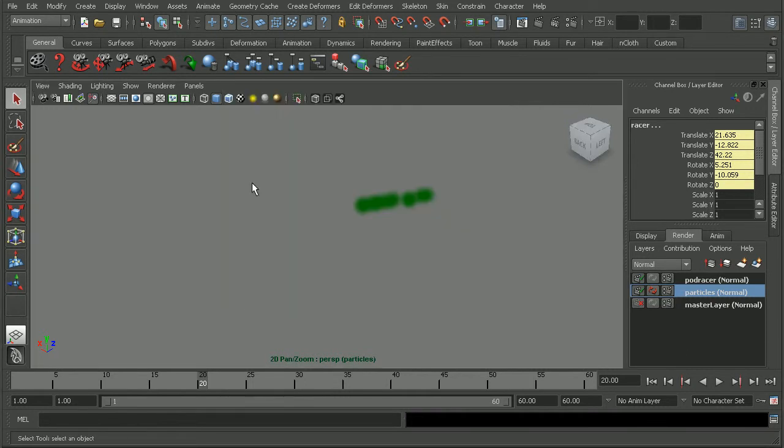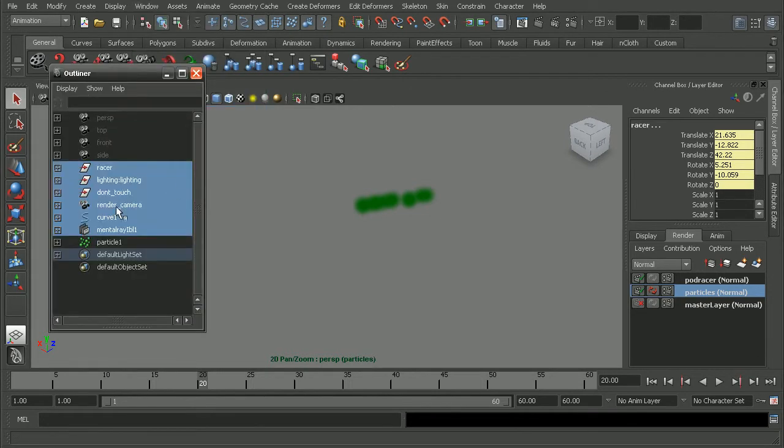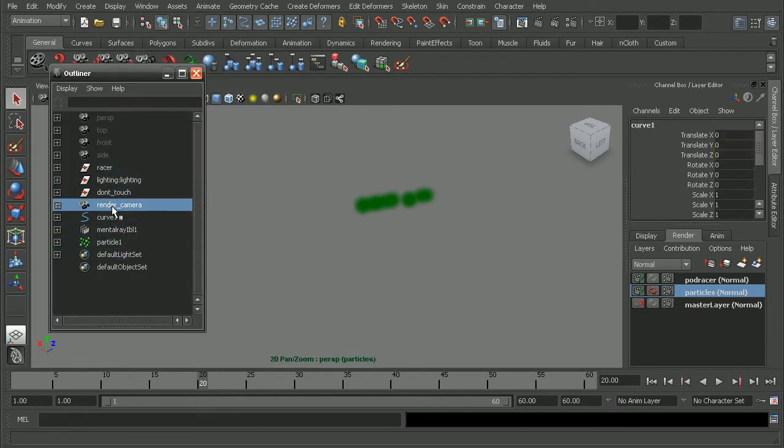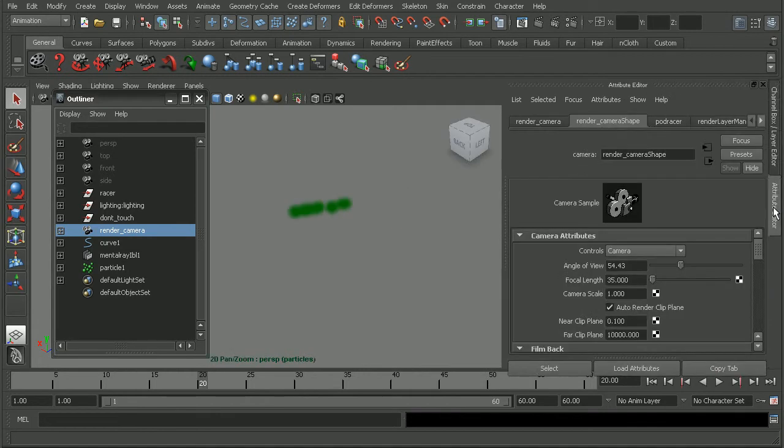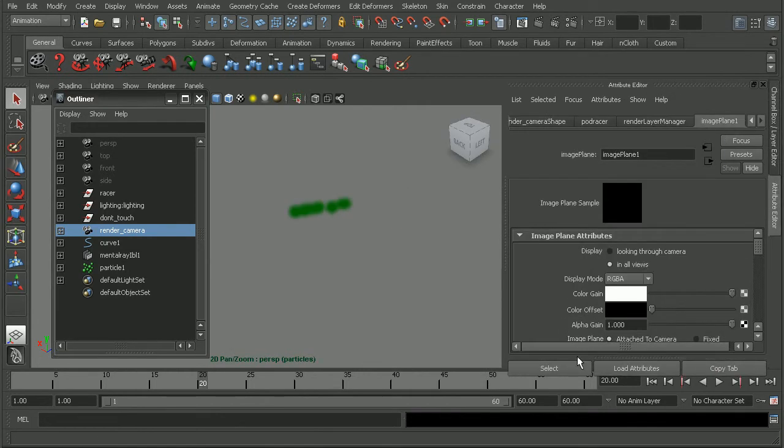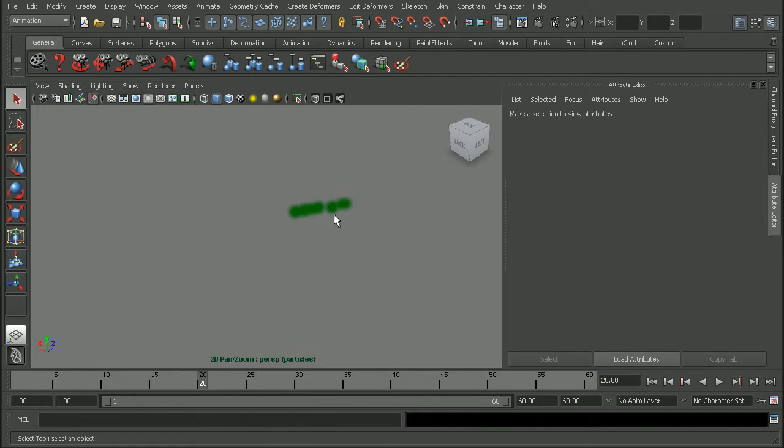So I'll come to my, let's go back to the outliner here, select my render camera, go ahead and open up the attribute editor. Let's come back over to our image plane, select it, and then just hit delete. Okay, so that way it won't render out and we'll make sure that we get our nice alpha channel for the particles.